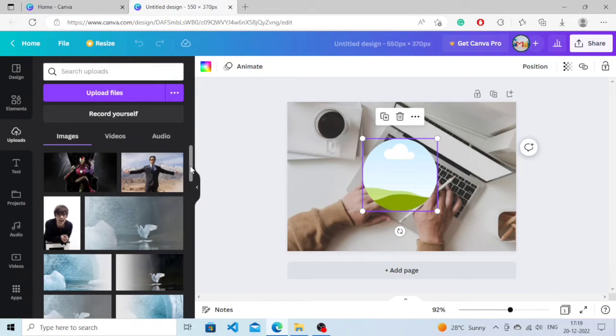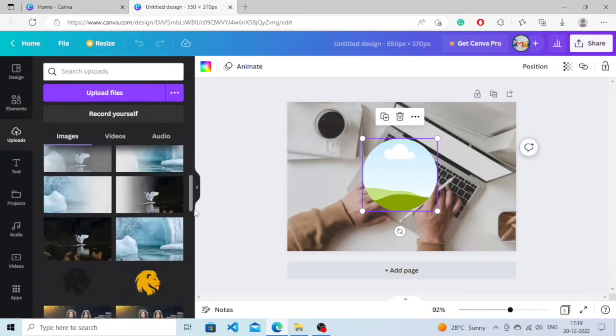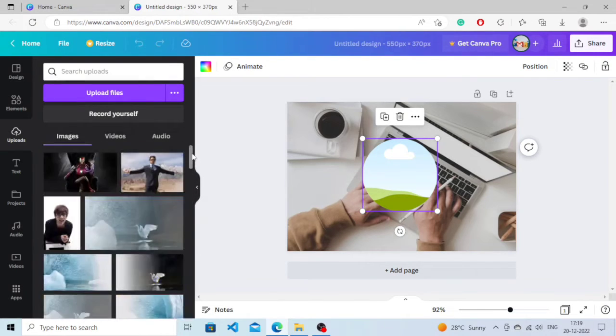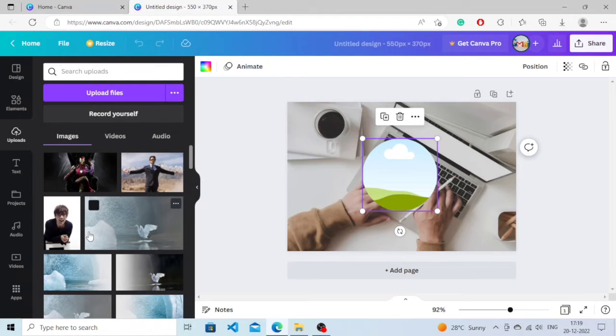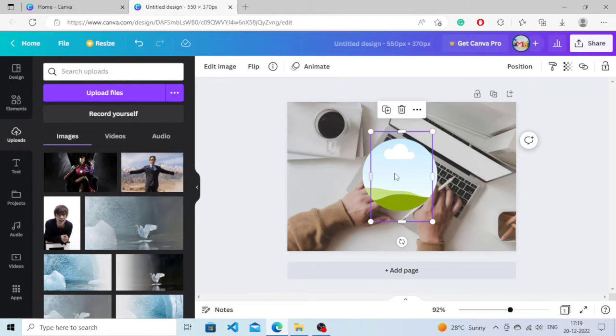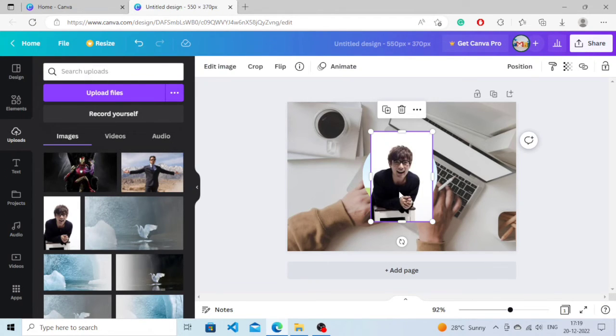Now you need to look for the image that you want to add here. I'm just going to simply add an image. I will add this image here. Now here's the important part: what you need to do is...